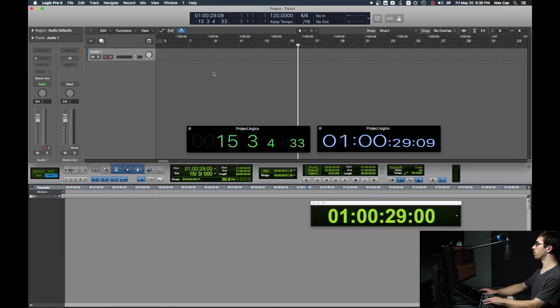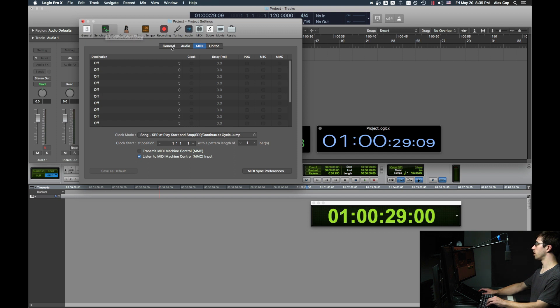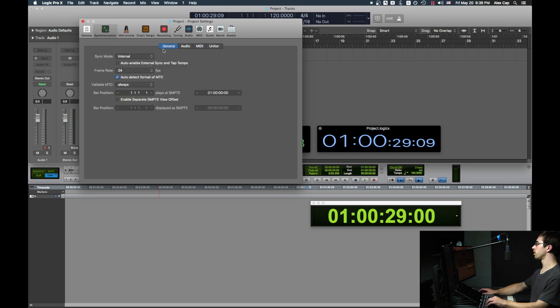Let's say you want Pro Tools to listen to Logic's playhead. In Logic, open Project Settings, and under Synchronization, click on General, and make sure Auto Enable External Sync and Tap Tempo is unchecked.